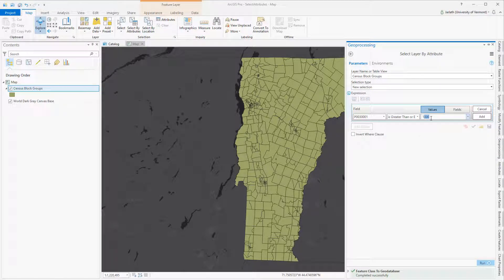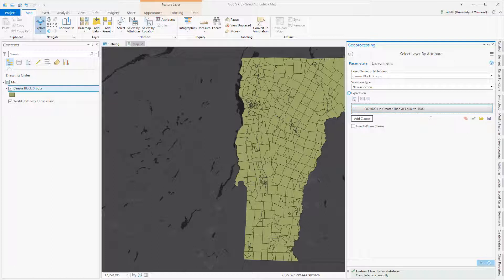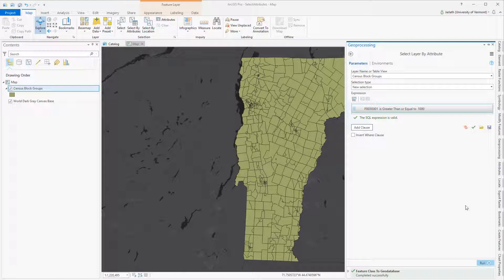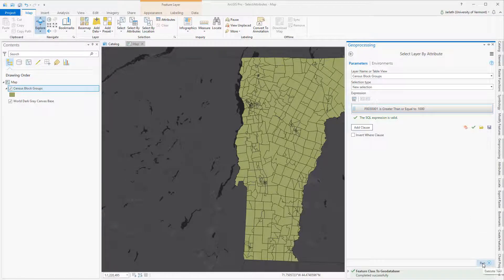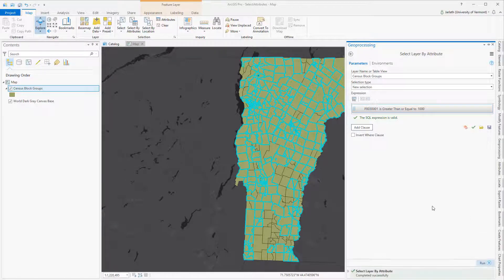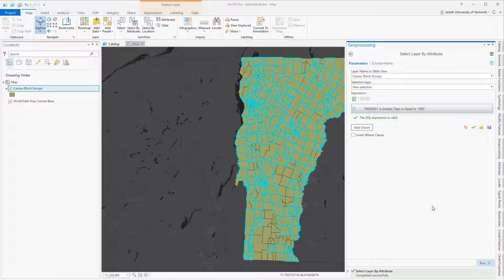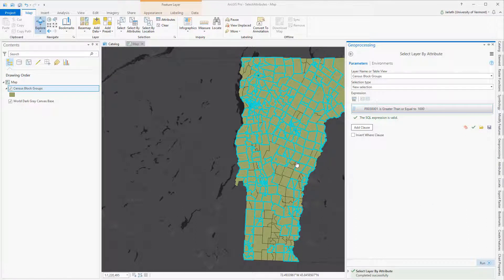This is a three-step process in that I first develop the expression, I then add the expression, and then I'm going to run the expression. It's also a good idea to check the expression just to make sure that it's valid. Once I've executed the select by attribute tool, you can see that all the polygons with populations greater than 1000 have been highlighted.